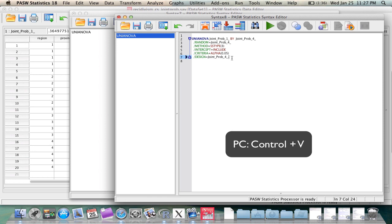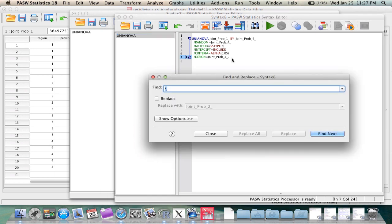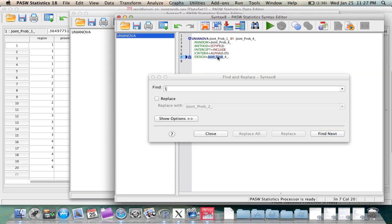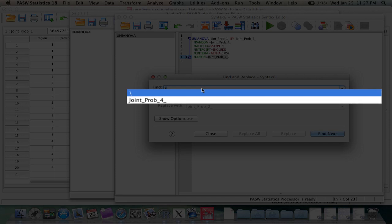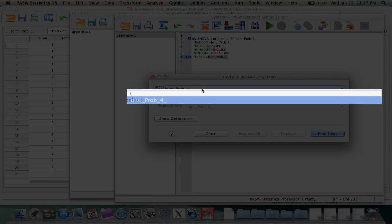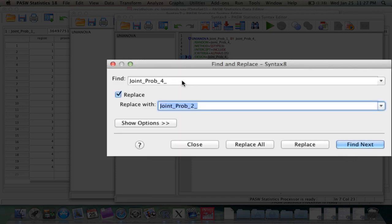Once it's pasted, simply use the Find and Replace function in the Edit menu. Find the variable you want to get rid of and replace it with the variable you want to replace it with and then hit Replace All.